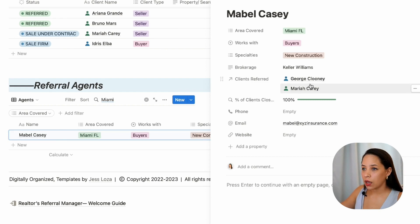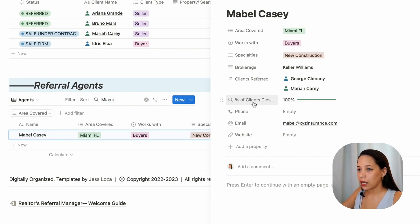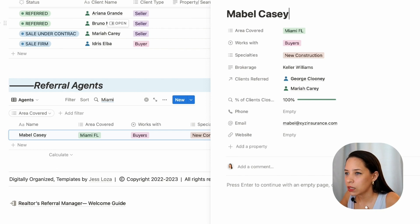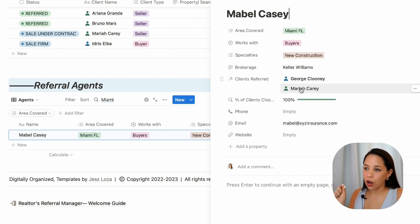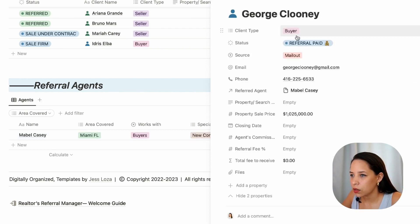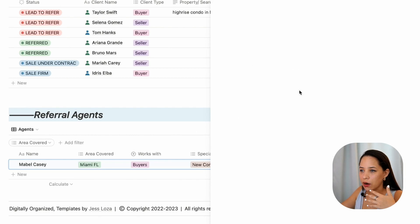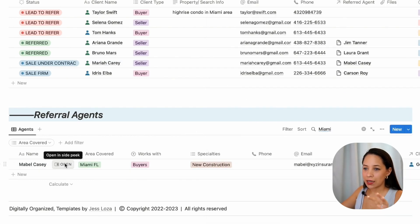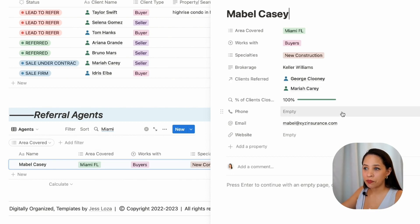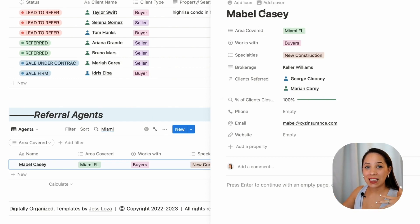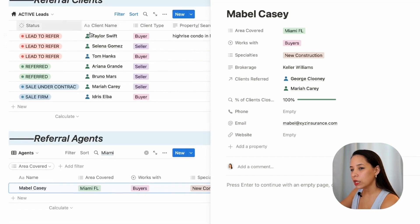I can open Mabel's page and see which clients I've referred to this agent in the past. I've got two clients referred to Mabel, and I can see that she has closed 100% of the clients I've referred to her. The template checks the status of these clients — George Clooney shows 'referral paid,' meaning the sale went firm and the referral was paid. Mariah Carey shows 'sale under contract.' Essentially this agent has closed both clients I've referred, giving me a strong sense of their success rate.